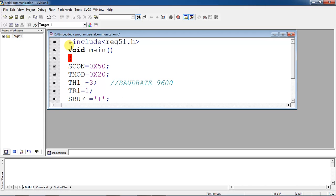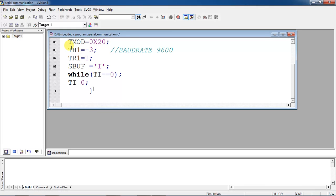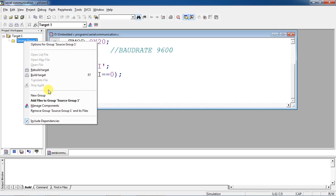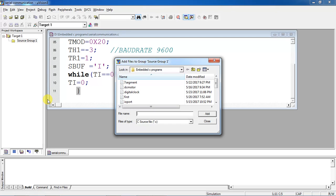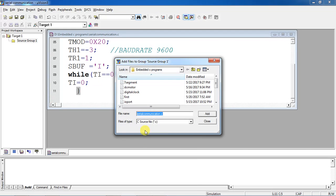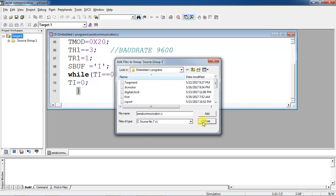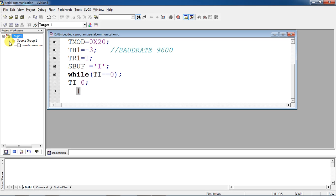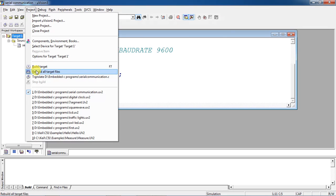If you want to see the output of this program, save it. To compile this program, select the Target option from the Project Workspace window and click the plus mark to get Source Group 1. Right-click on Source Group 1 and you will get the option to add files to Source Group 1. Select the file you want to compile and click Add. Then go to the Project tab and click Build Target.